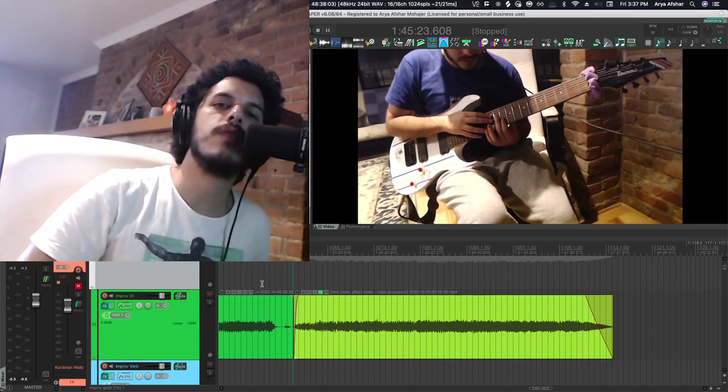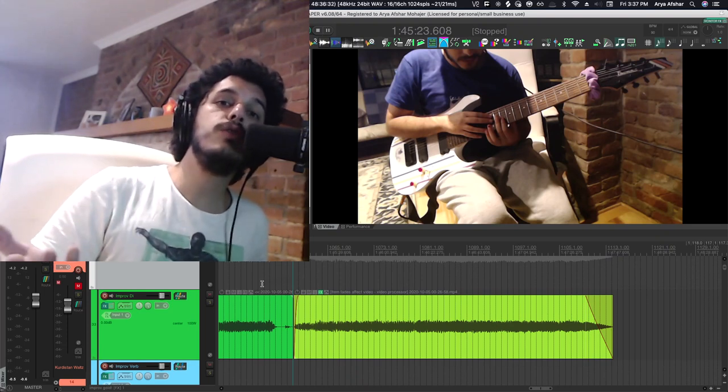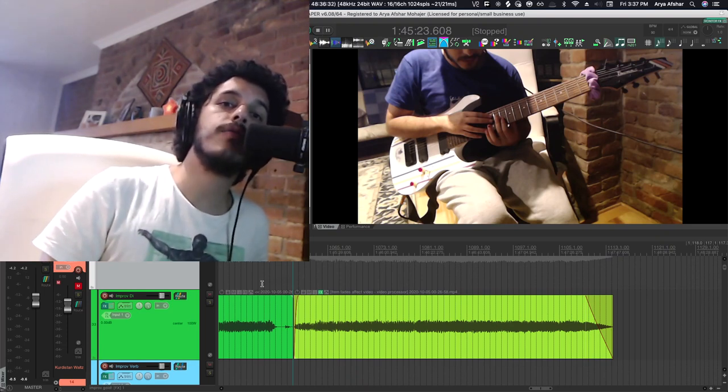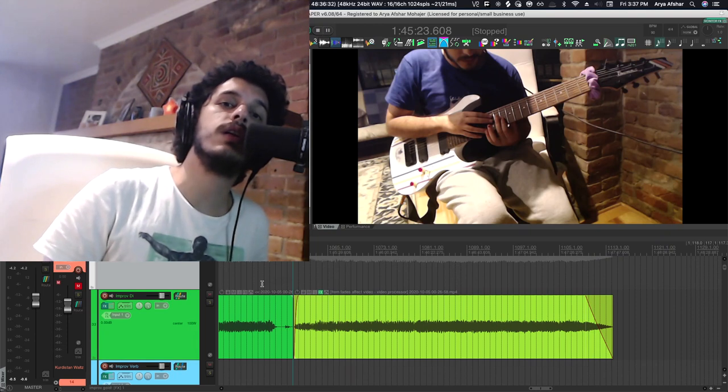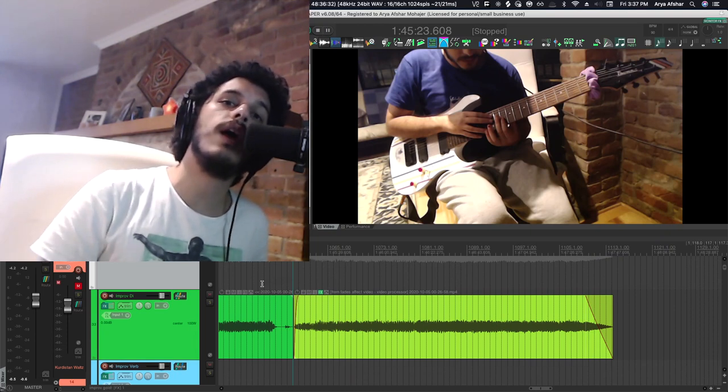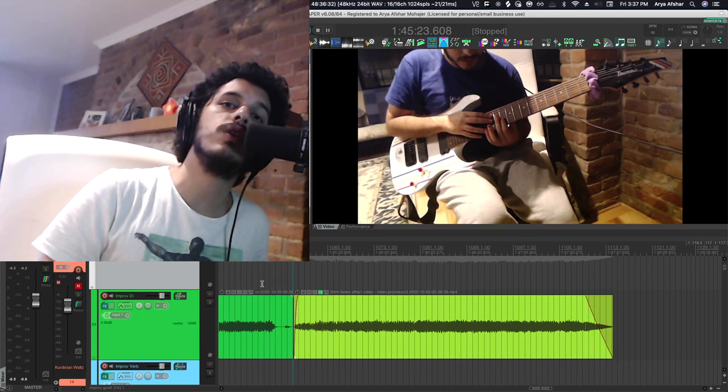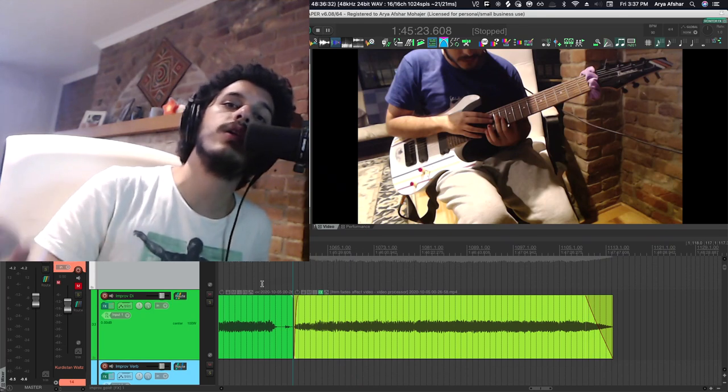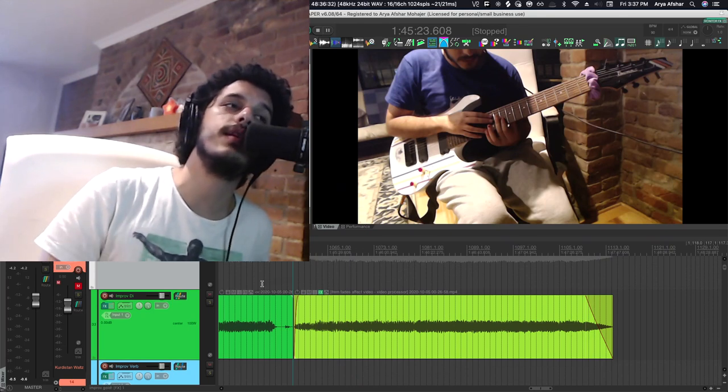So today I want to show you a way of tempo mapping a live recording so even if you didn't use a click, you can still bring it into your DAW and add software instruments to it. You can time sync your delays and reverbs and things like that.